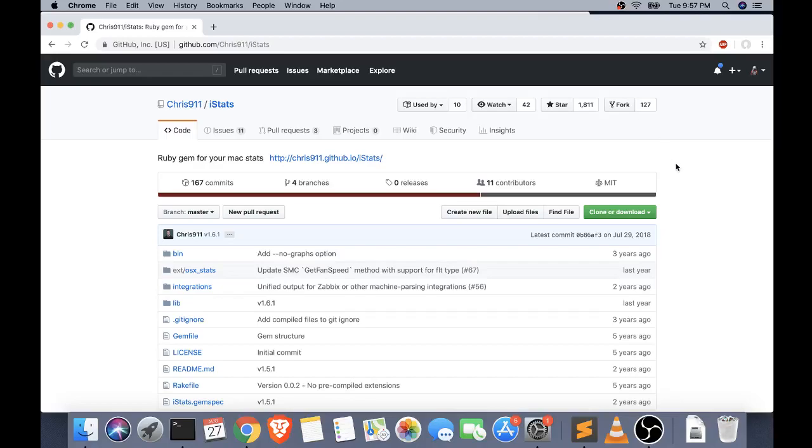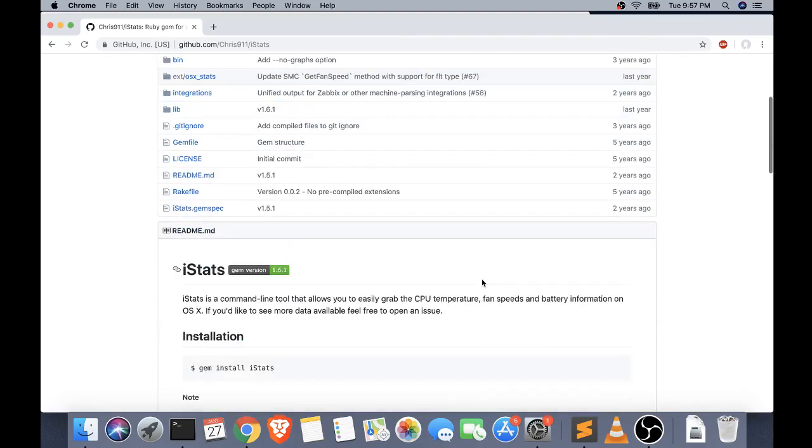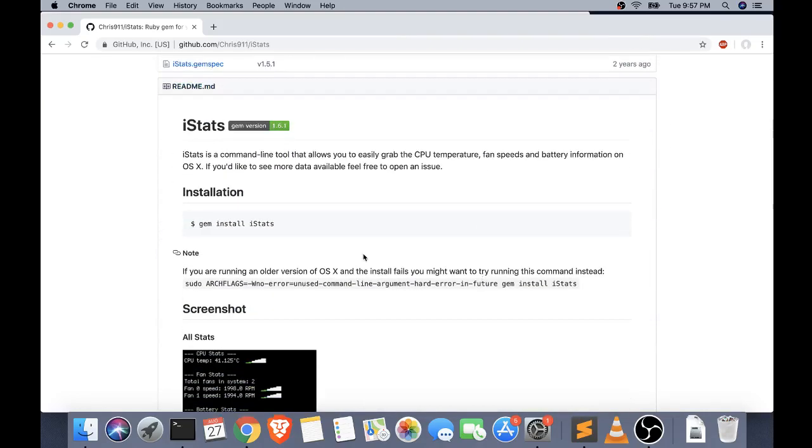So let's introduce you to iStats. iStats is basically a terminal Mac temperature gauge, so the command for that is gem install iStats.